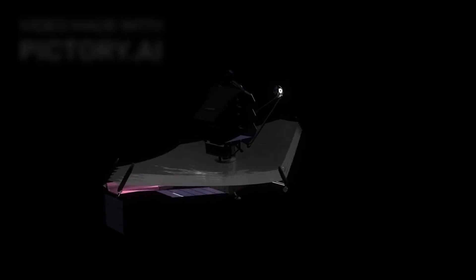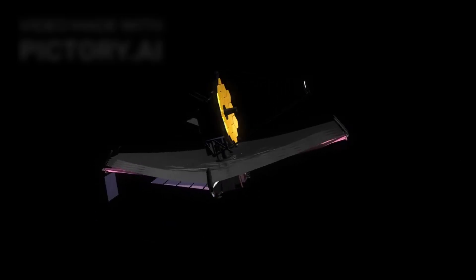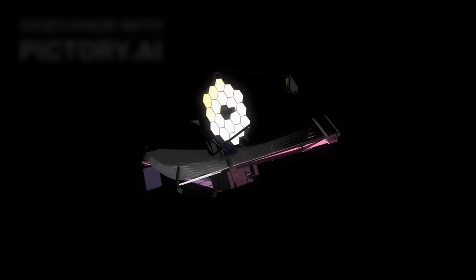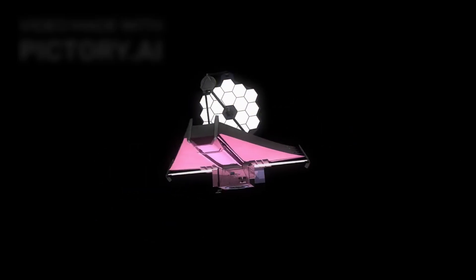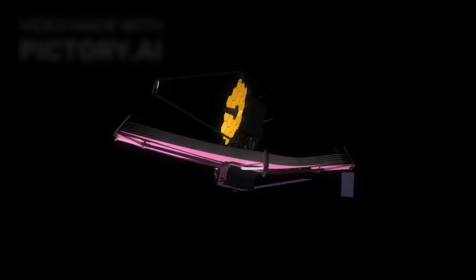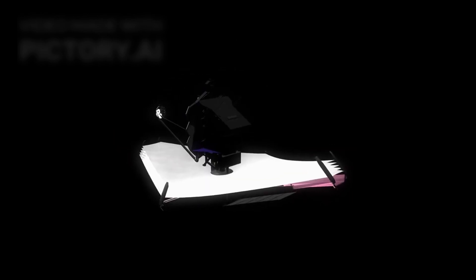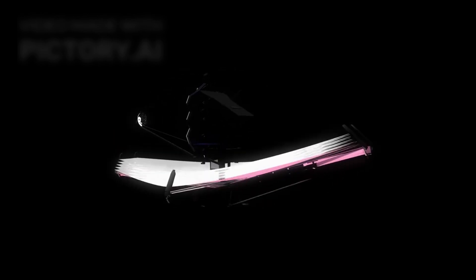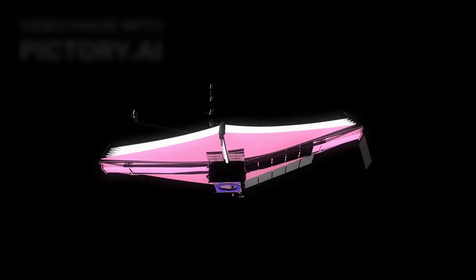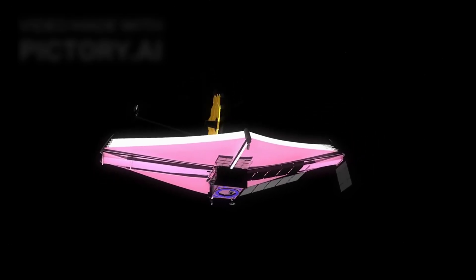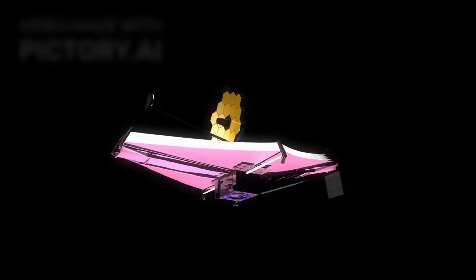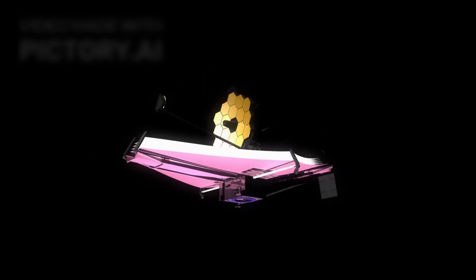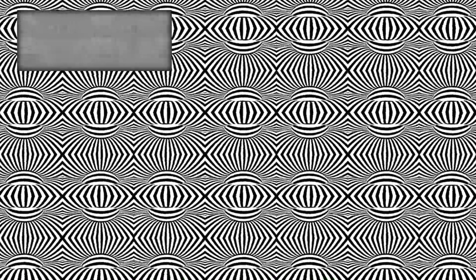Finally, the James Webb Space Telescope, with its exceptional sensitivity to infrared light and precise resolution, directed its focus towards this enigmatic visitor. Even though Oumuamua had passed through the inner solar system years ago, the telescope's capabilities enabled it to analyze this faint, distant object.